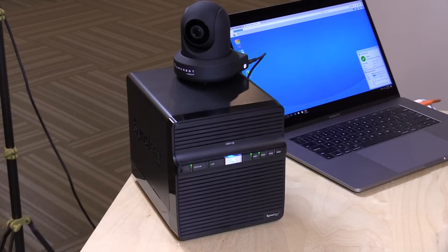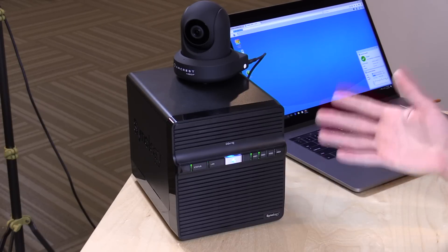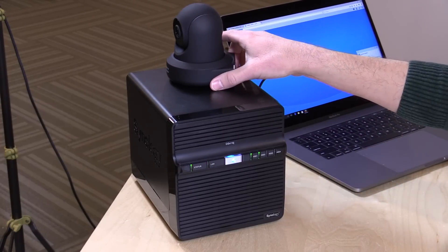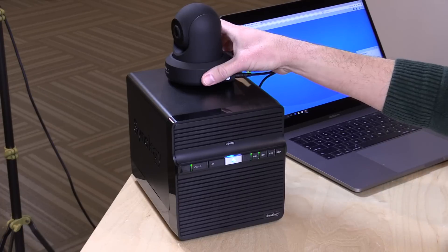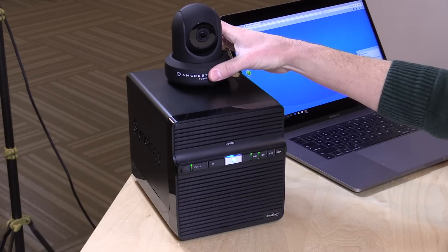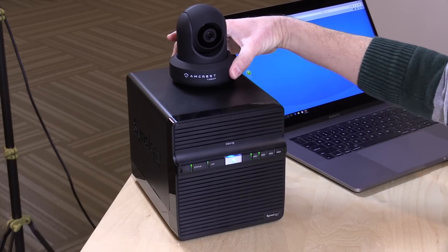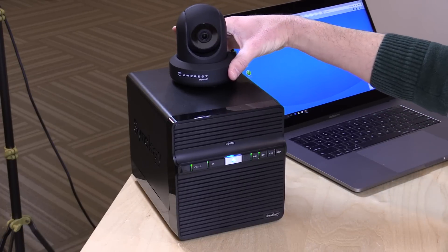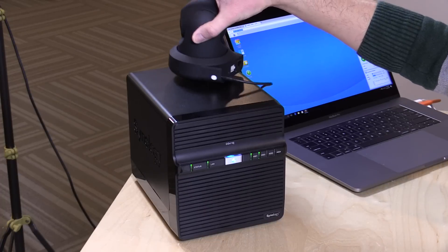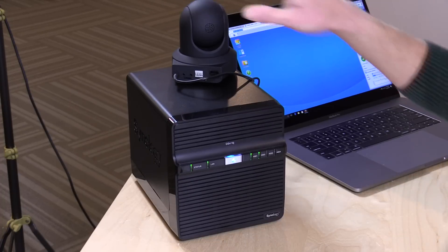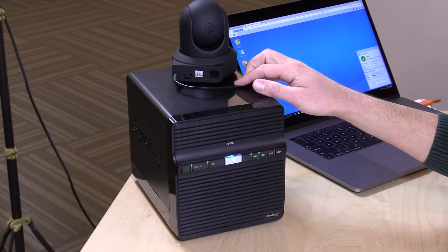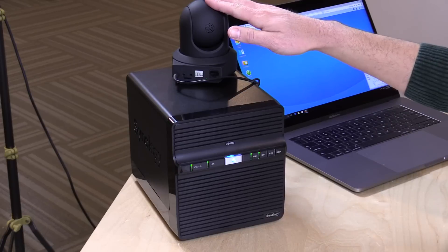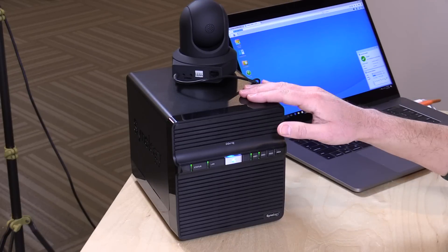We still have plenty of overhead remaining for running file sharing and other tasks even when it's running as a full-time Surveillance Station. Right now we only have one camera connected. The camera we have hooked up is an off-the-shelf Amcrest 1080p Wi-Fi Ethernet camera, currently connected via Wi-Fi to my network.